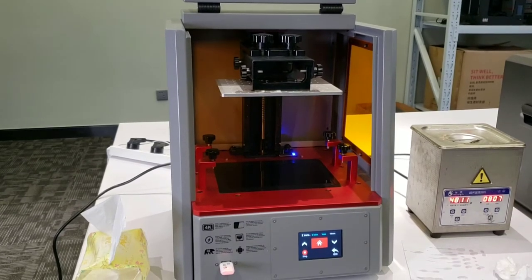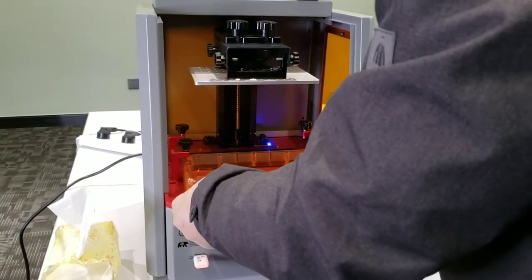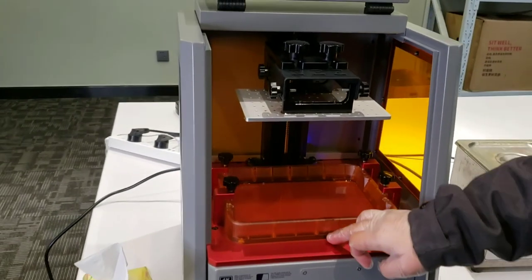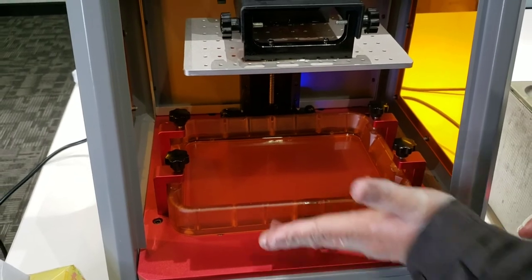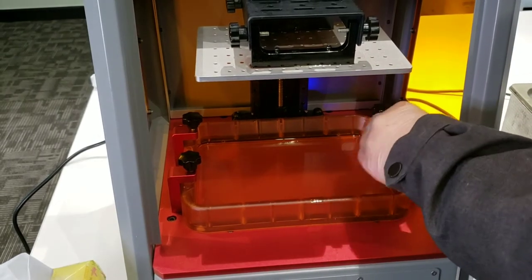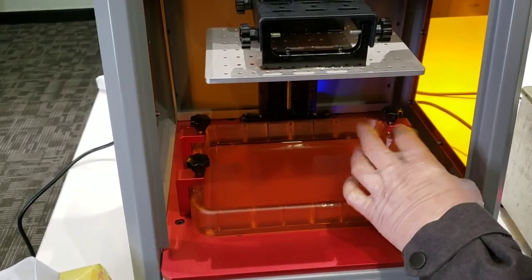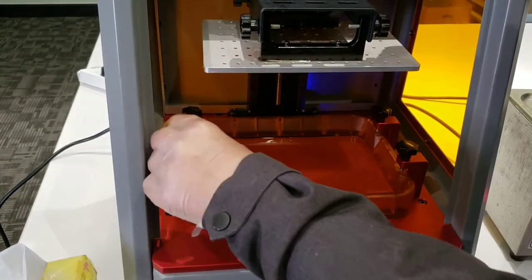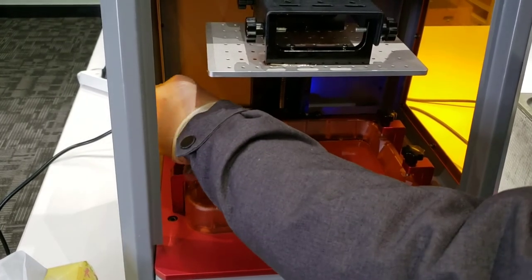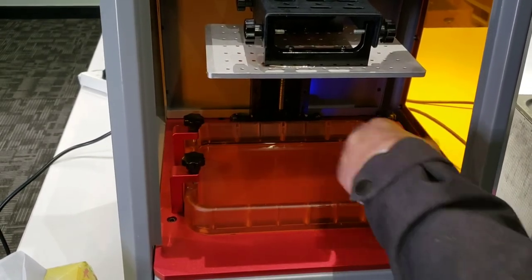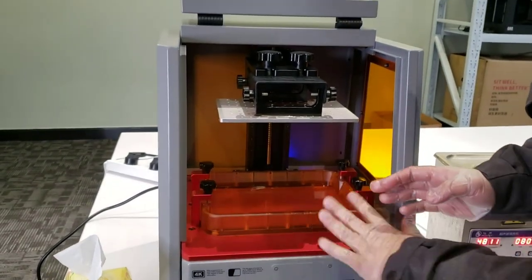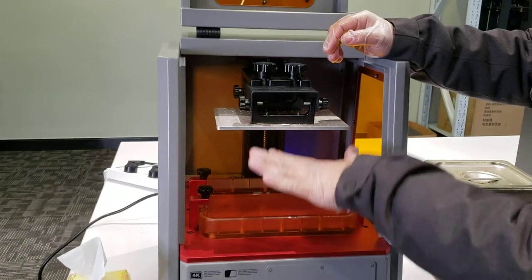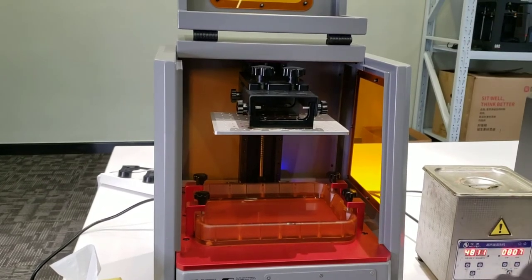So now we will put the vat back to the printer. Make sure the screen is towards you, this window. You can pull it until the end. We have the stopping. So you lock the four bolts. One, two, three, four. So four of the bolts are locked. Now you cannot move the vat. It's exactly contacting to the LCD screen. Now let's home the building plate.